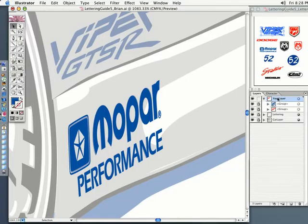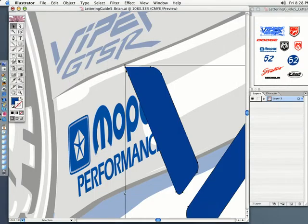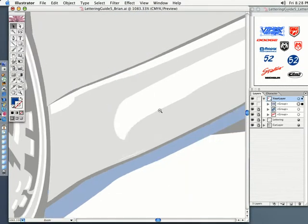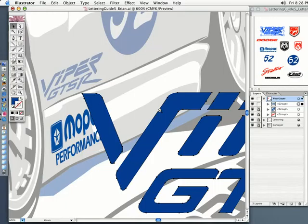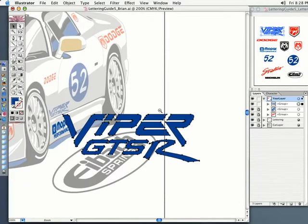Now let's click to the Your Layer layer. Make sure we click up there, get the V key, and click our lettering guide over here and bring this over. We'll have the Viper lettering go in like this. Of course, it's going to come in huge, just like it was over in the original.